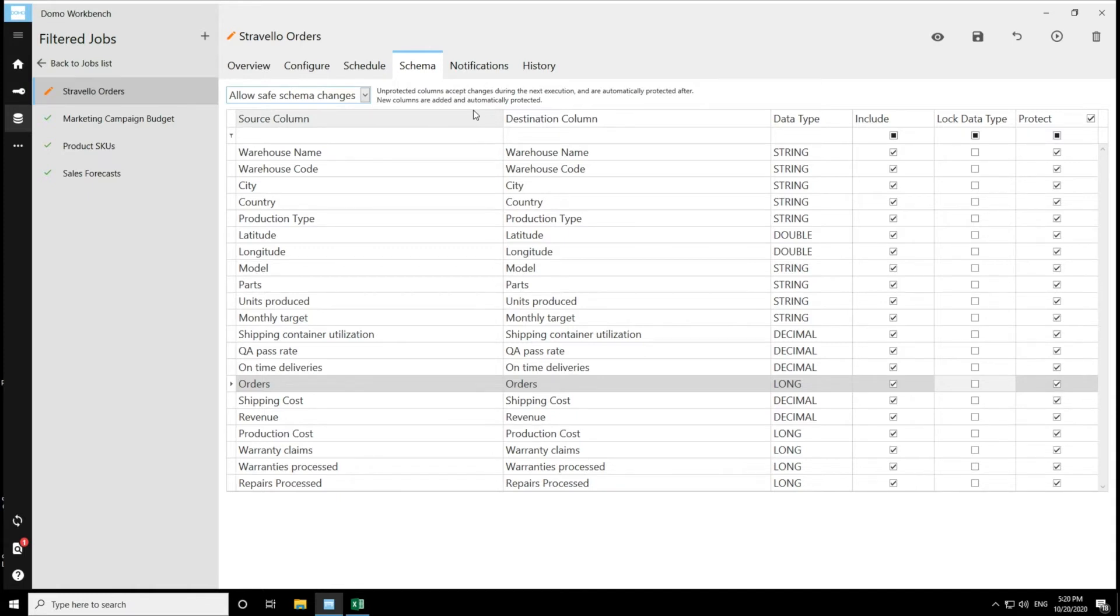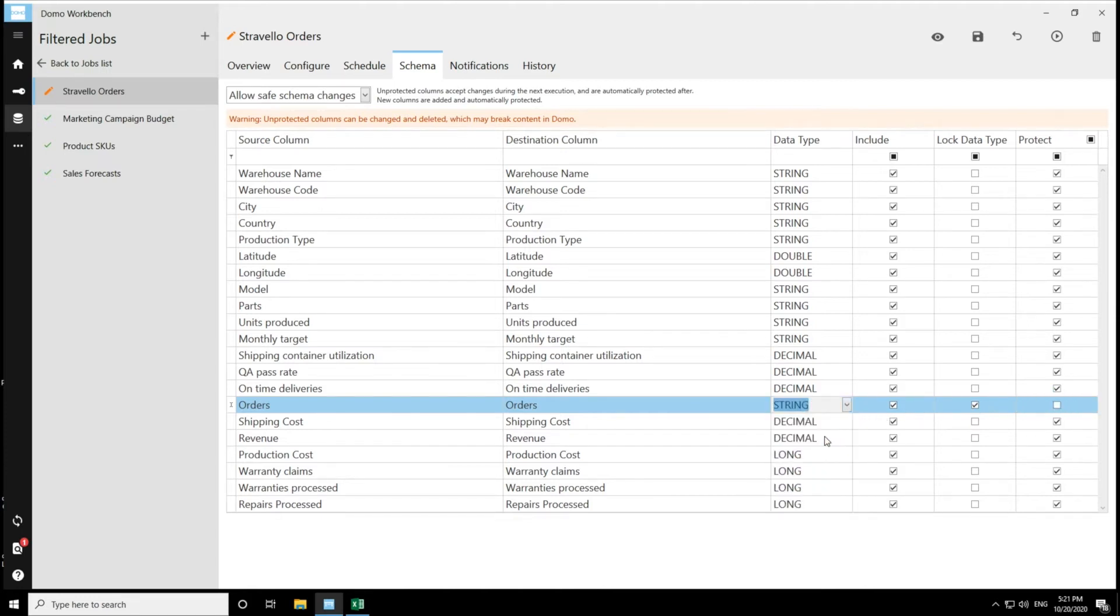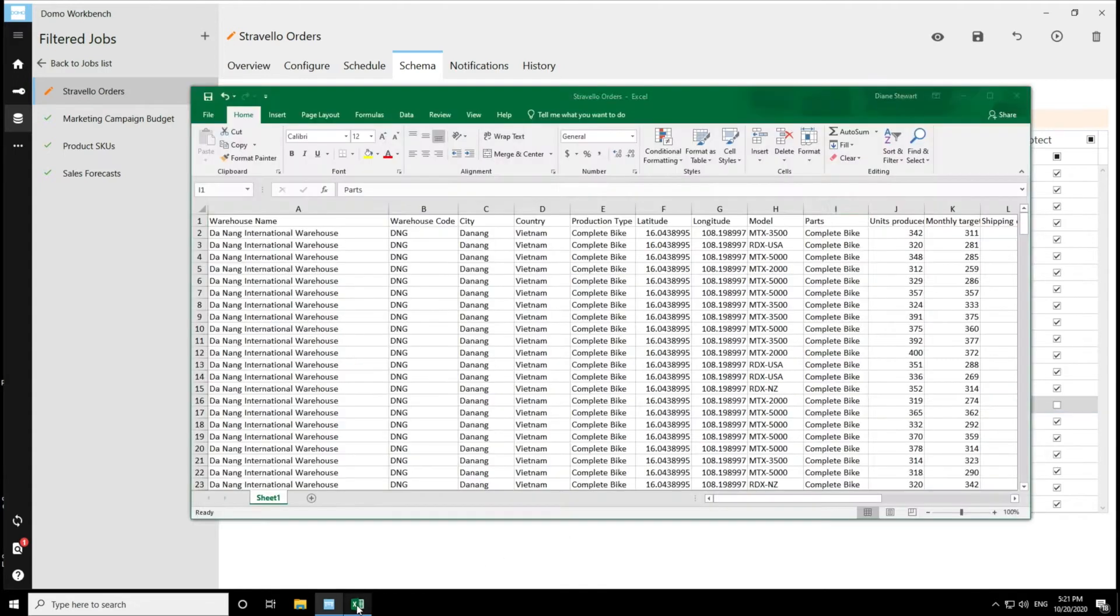So for this particular job, I am going to unprotect this column, the orders column, and we'll change this long to a string. I'm also going to add a new column to this data set.